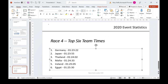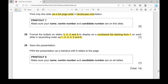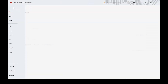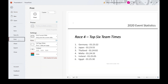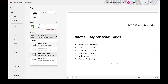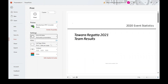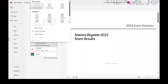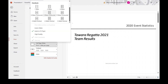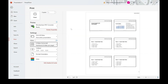Save the presentation. Then print the presentation as a handout with six slides to the page. Go to File, Print, choose Print All Slides, and change the layout to Six Slides. You'll see all six slides on one page. Choose the correct printer and click Print.